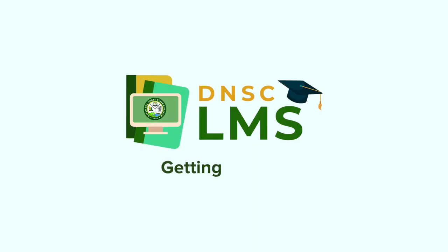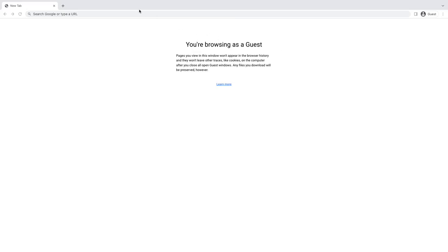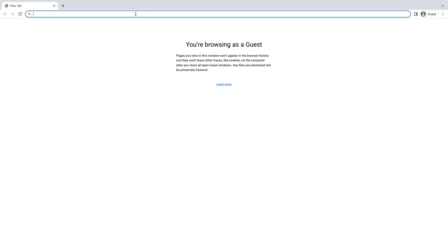Welcome to the DNSC Learning Management System First-Time User Guide. To start, open your Google Chrome browser on your device. Only Windows, Mac, Android, iOS, Android tablets, and iPads are supported.